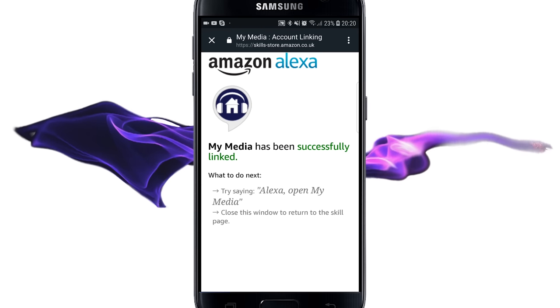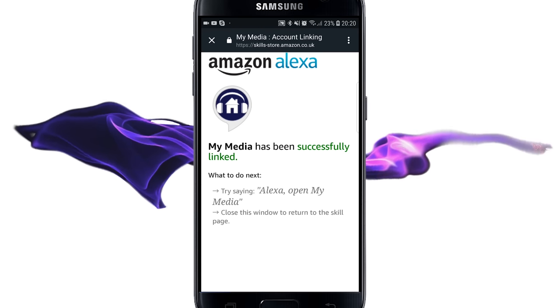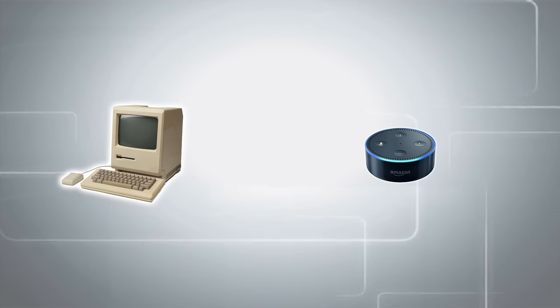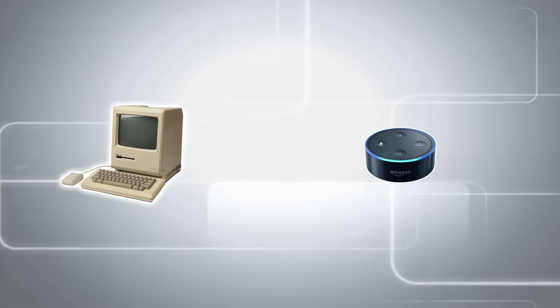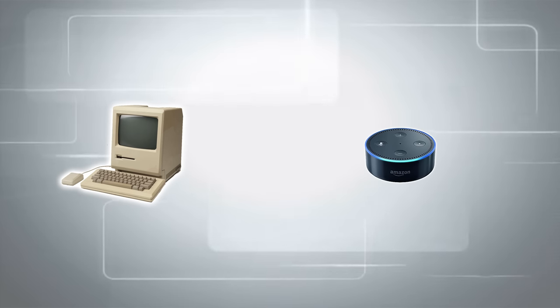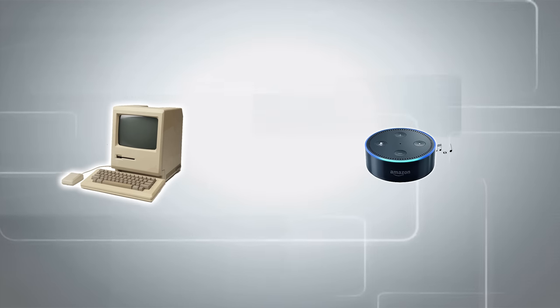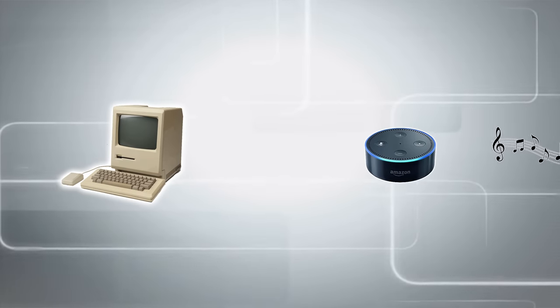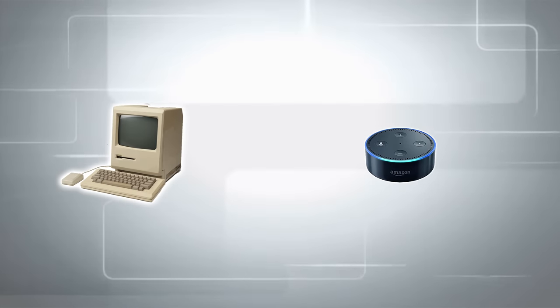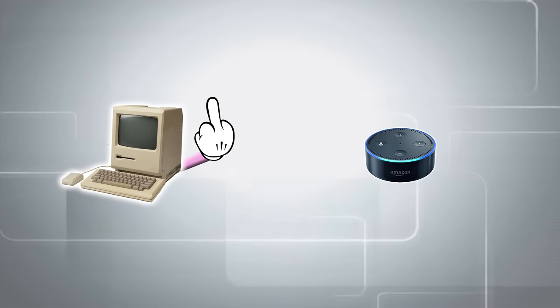Alexa, ask MyMedia to play songs by Blink-182. Playing music by Blink-182 from your MyMedia collection. Far too easy. Far too flipping easy.